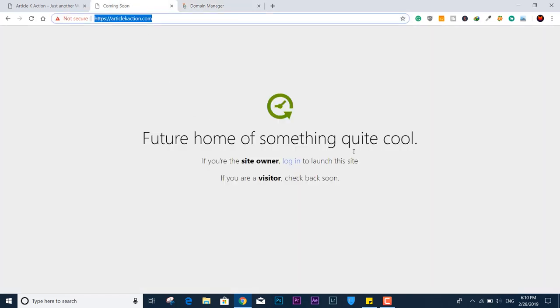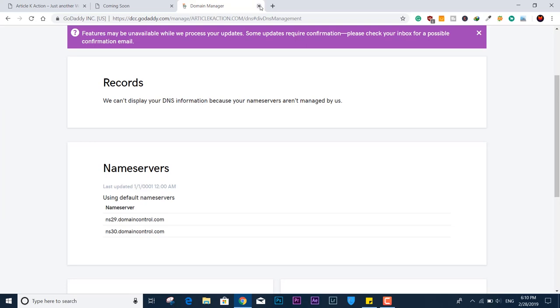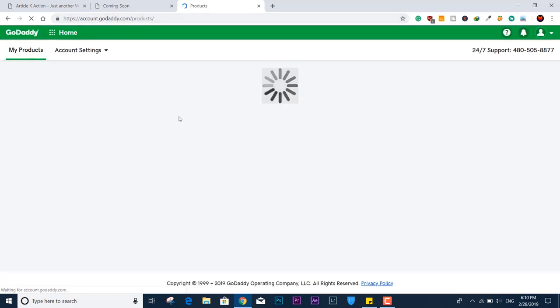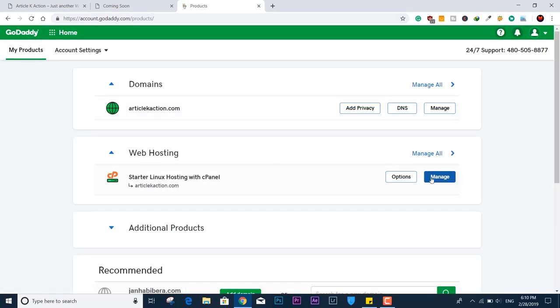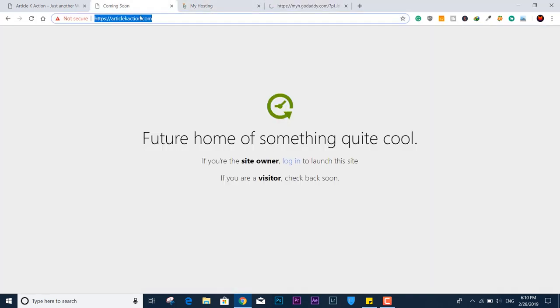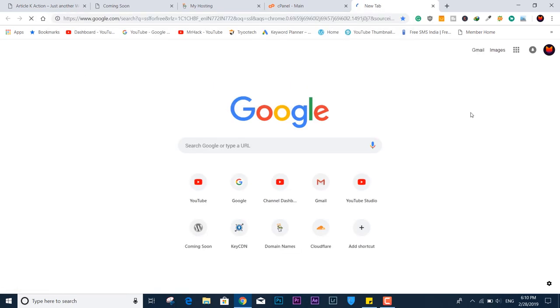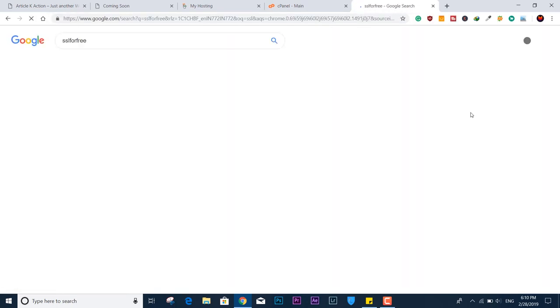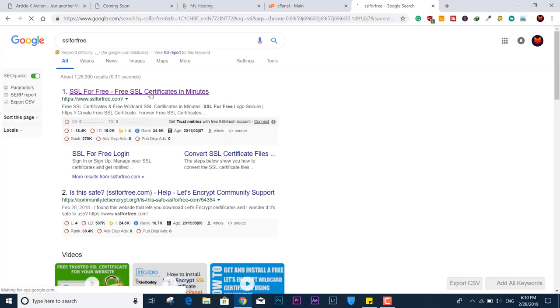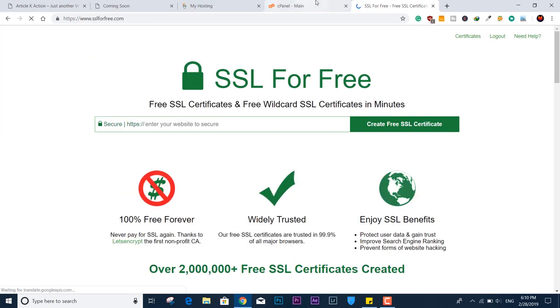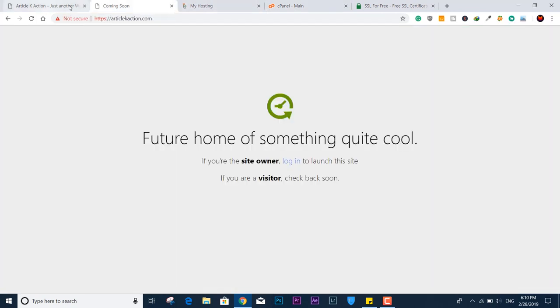Now we need to go back to the product tab and make changes in the web hosting section. Click over 'Web Hosting,' then cPanel, and then I'll log into the file manager and SSL area where we need to make changes to make it live again. Also, go to SSLForFree.com — all links are given in the description below. The cPanel is live here and SSL for Free is open too.